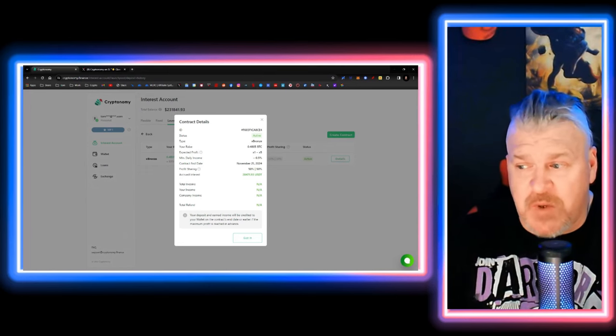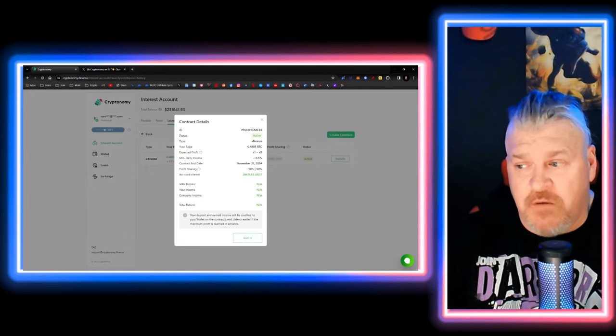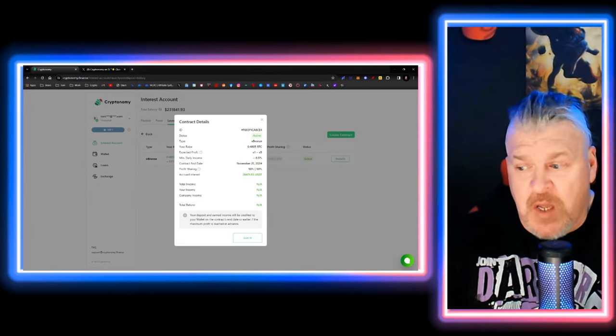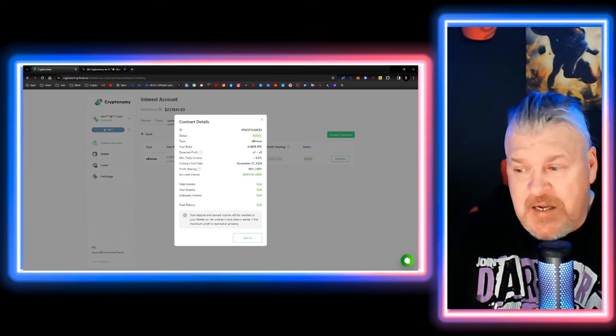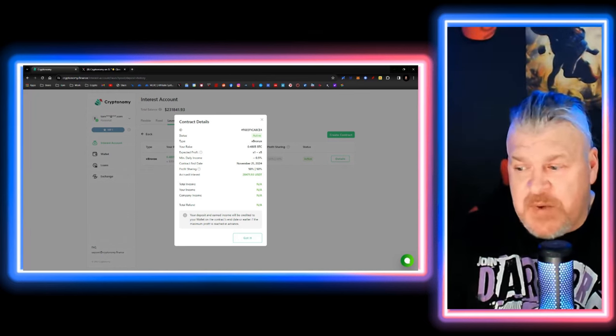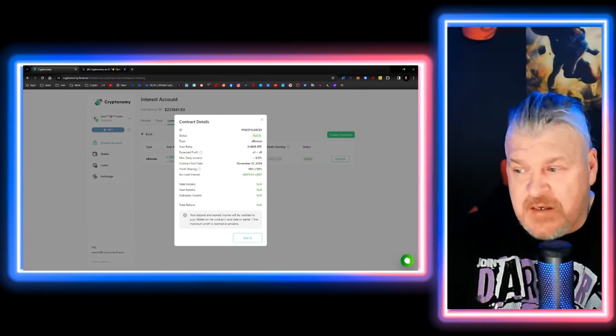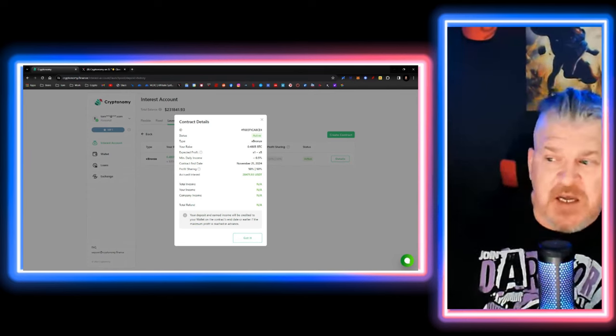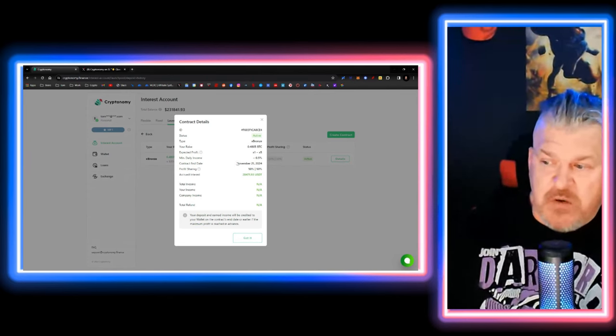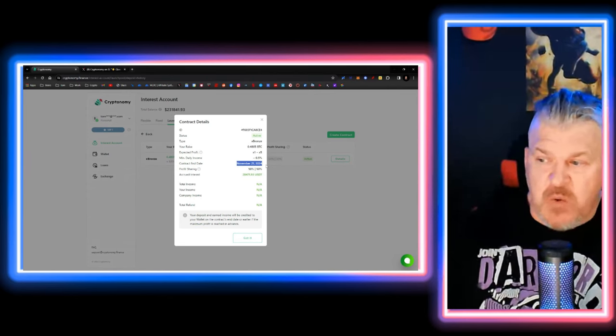My accrued interest to date so far, $28,471. This has been fantastic. This doesn't end by the way until November 21 of 2024. I am locked in. Each one of these is accruing interest for me.